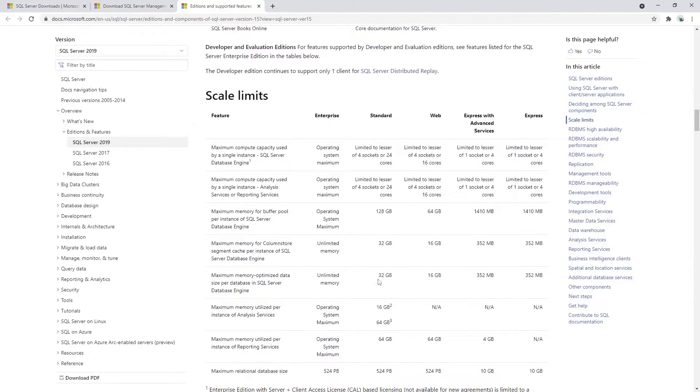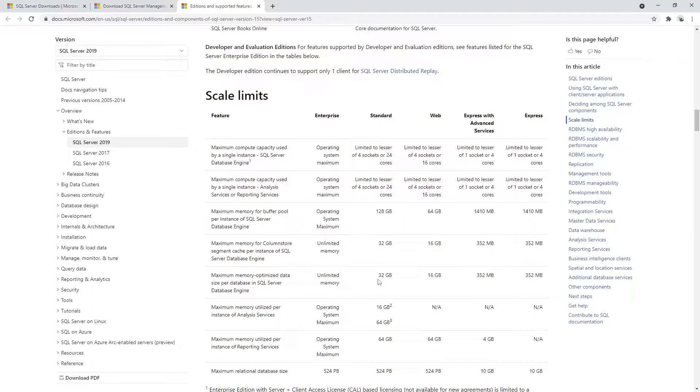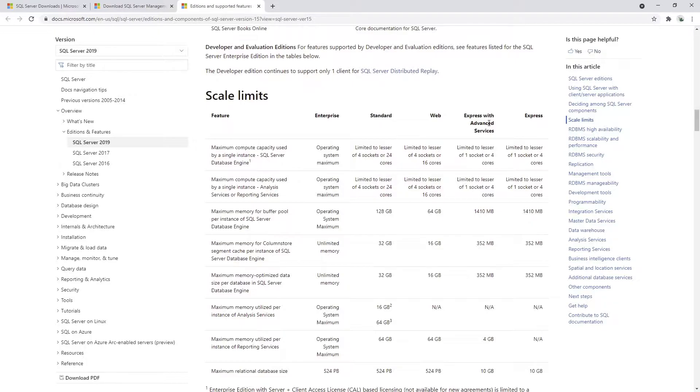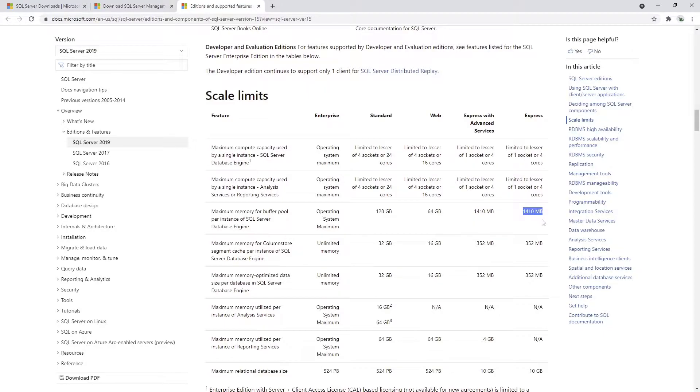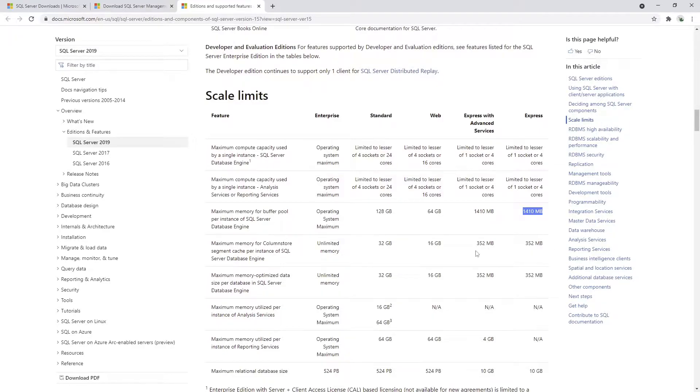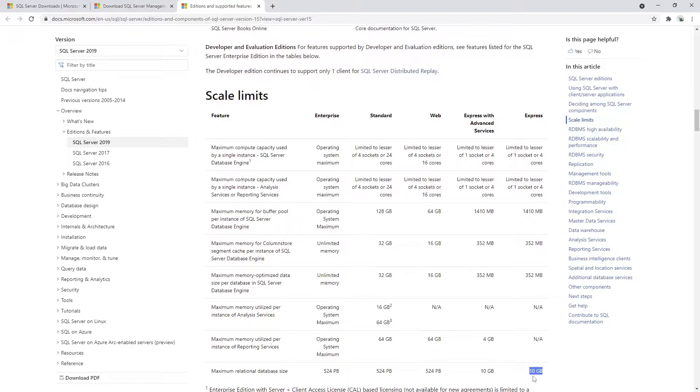You will learn some basic CRUD operations, how to design the database, etc. Even the features of the Express version are not so limited, I would say, because you're still able to run with four cores, which is pretty decent. You can use almost 1.4 gigabytes of memory, which is quite nice. What probably matters the most is the maximum size of the database, and this is 10 gigabytes of data.